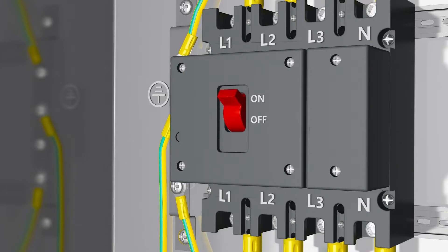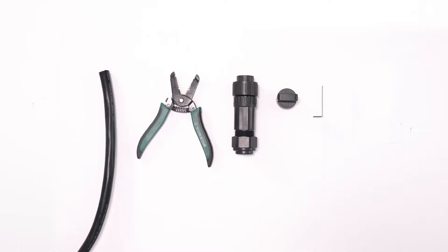Switch off the miniature circuit breaker and ensure it against being inadvertently switched back on.